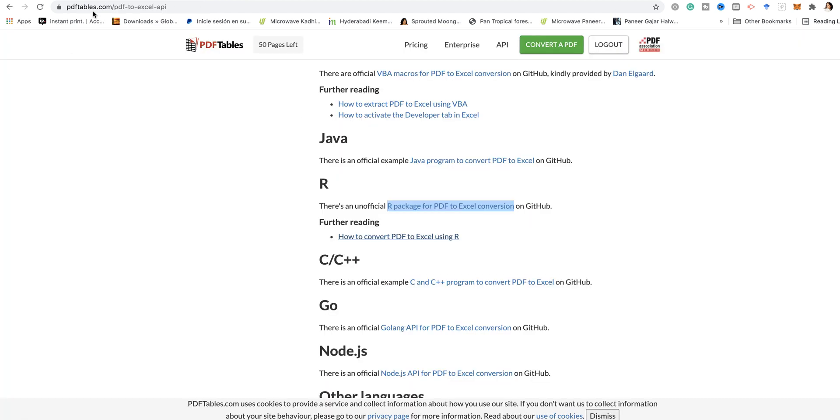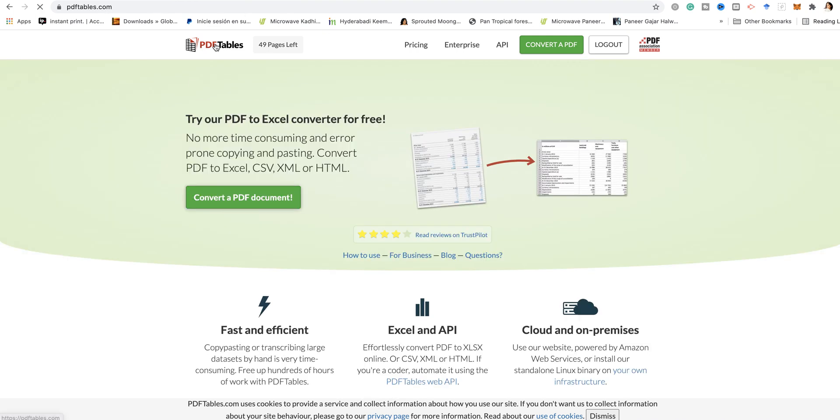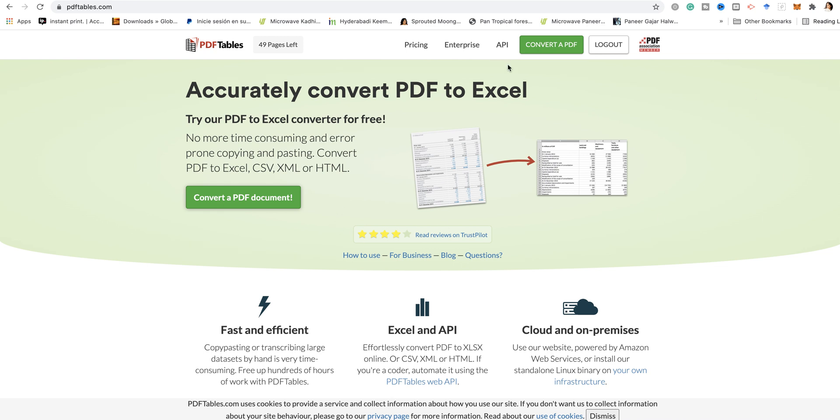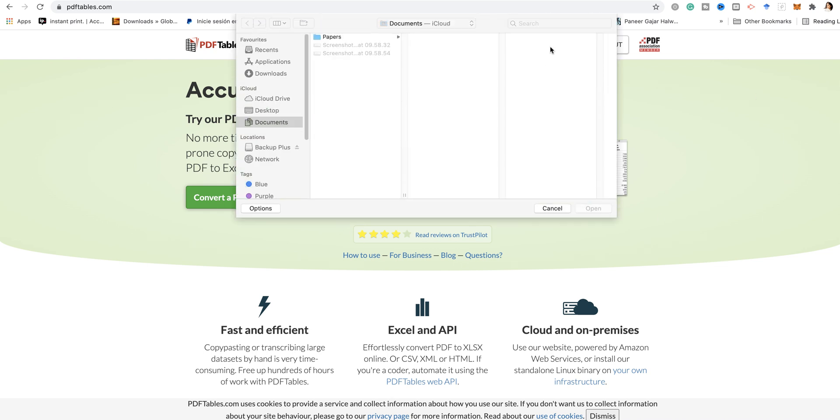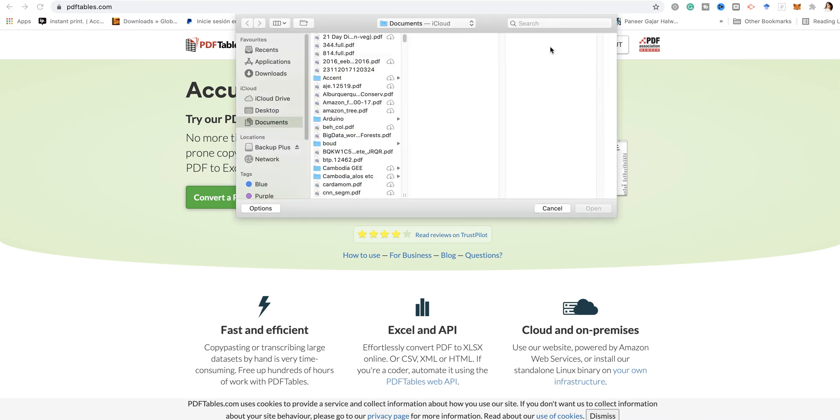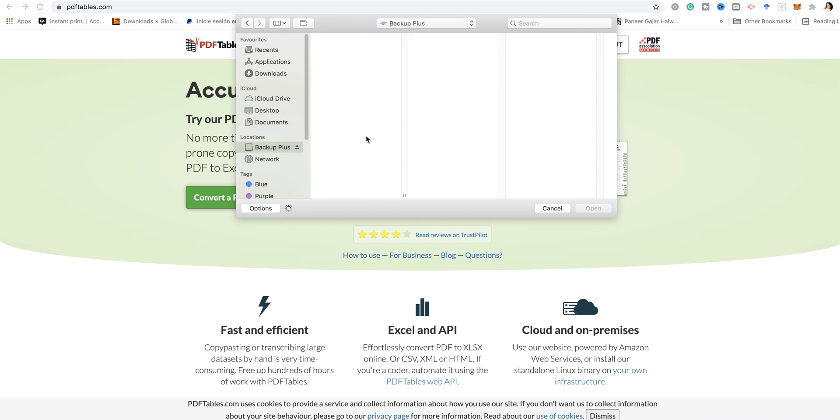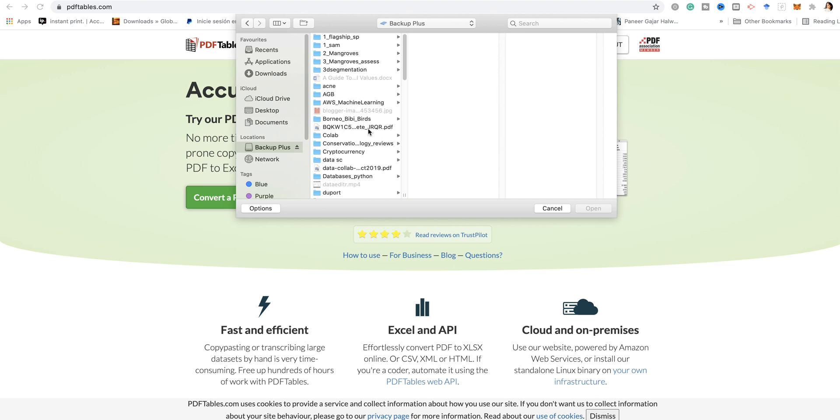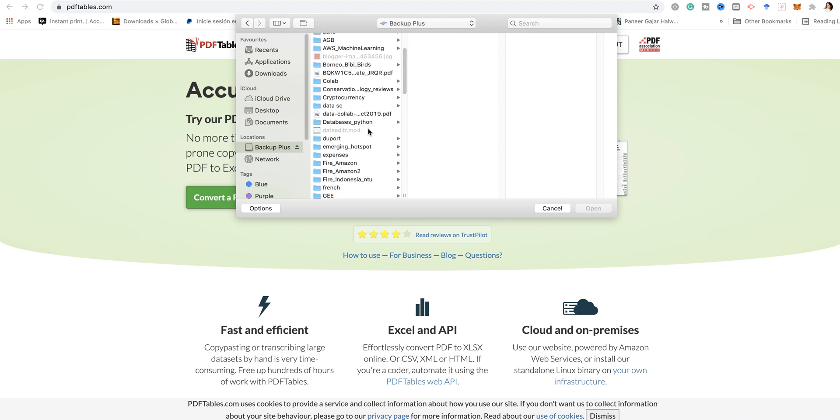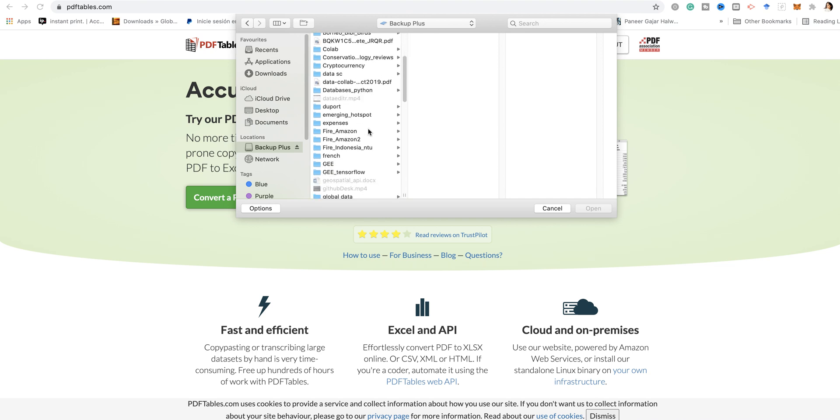This is PDF tables.com, which is a PDF to Excel API. You have to sign up for it and basically you can convert a PDF. As you can see, I have a document here. Let me just pull out a document.